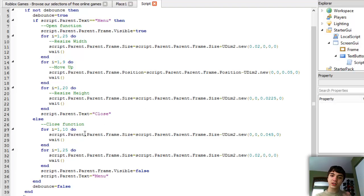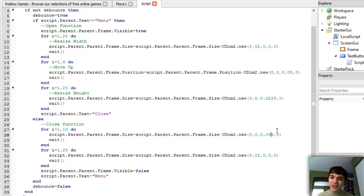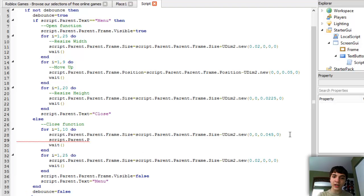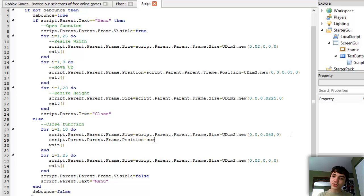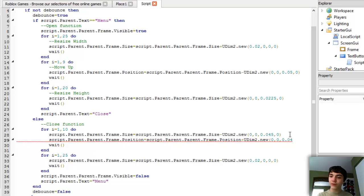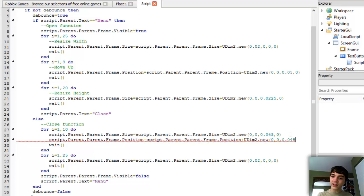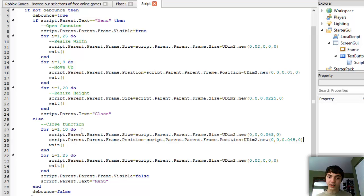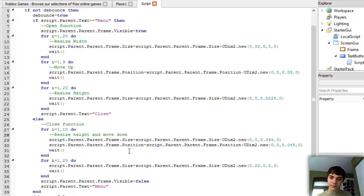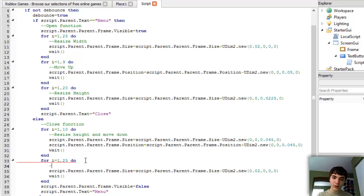We'll just go to this loop where we're moving the height and we'll also add script.parent.parent.frame.position equals script.parent.parent.frame.position plus UDim2.new. And we'll add the exact same amount, only we're adding it, not subtracting it. And that should fix everything. And let's just add our comments to make this easier on us. Resize height and move down. Resize width.